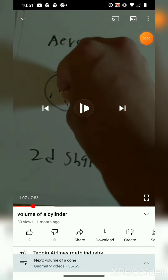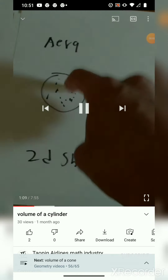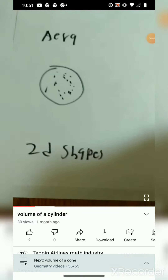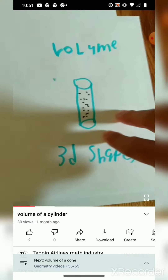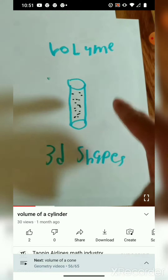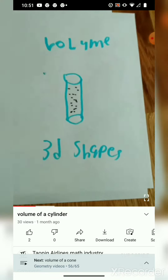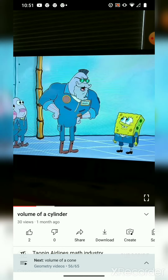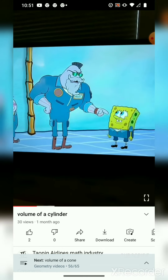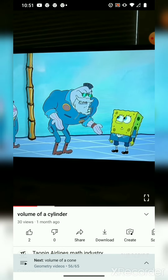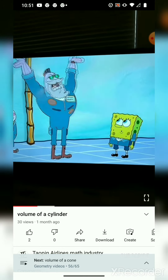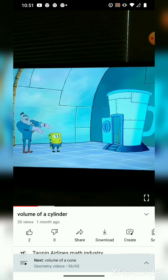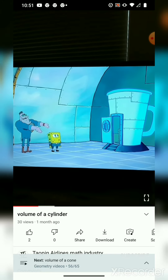Inside this circle — what is the area inside this circle? Here's an example of volume for a 3D shape. Squarepants, if you want to make a shake, you gotta know how it feels to be a shake. Behold! The shake simulator!